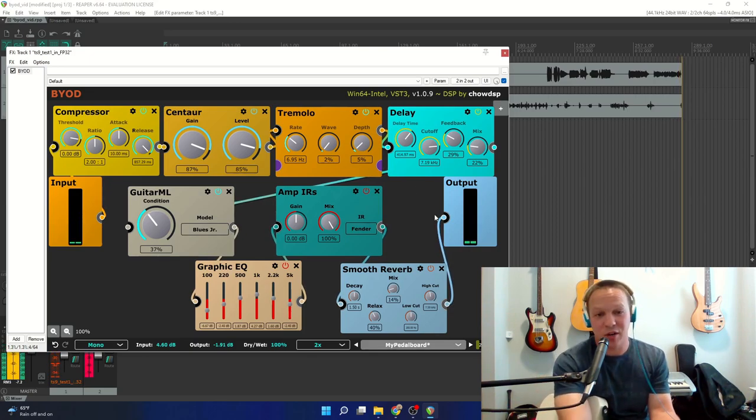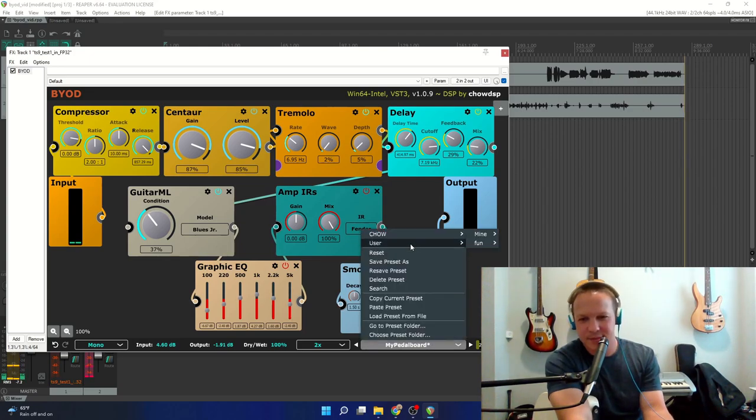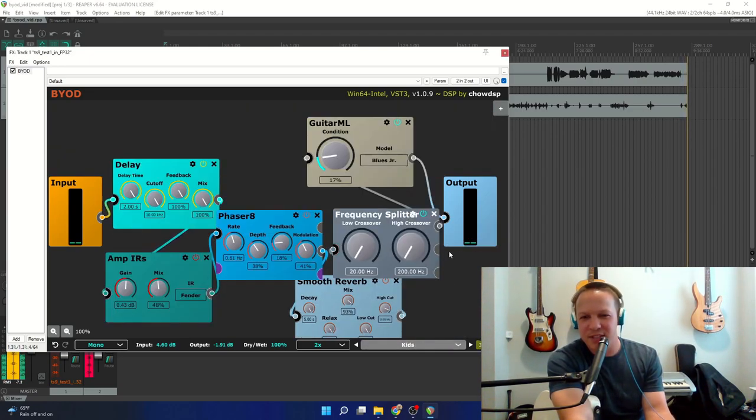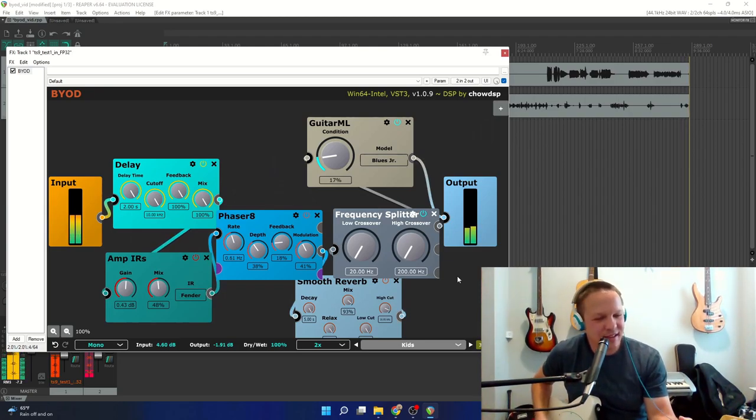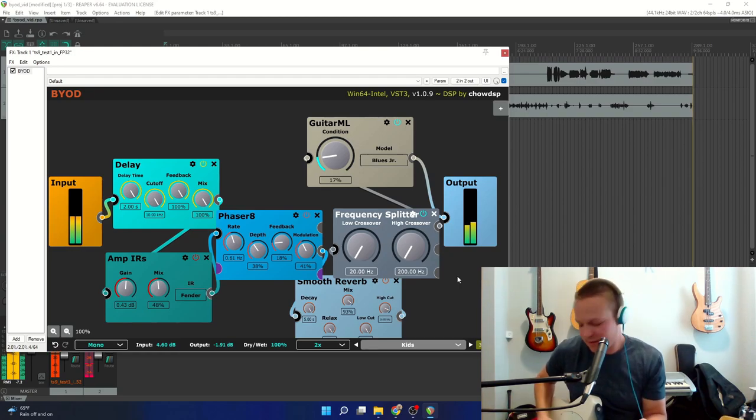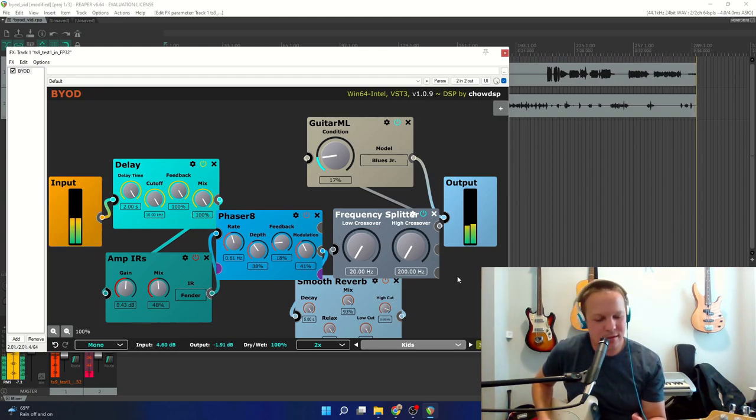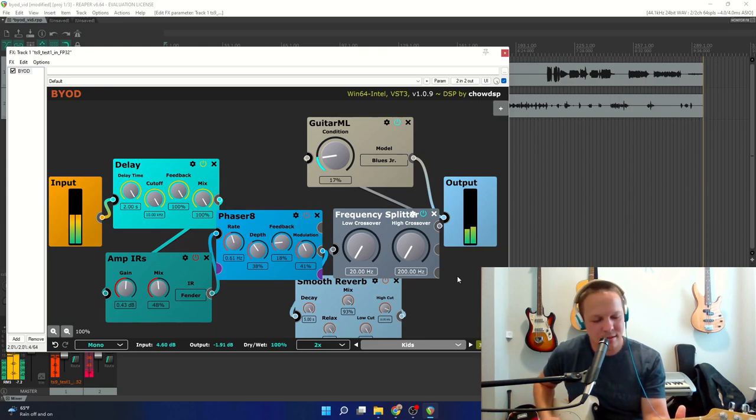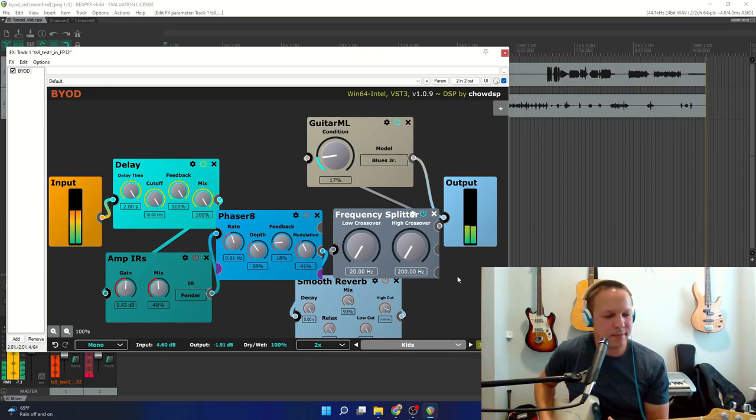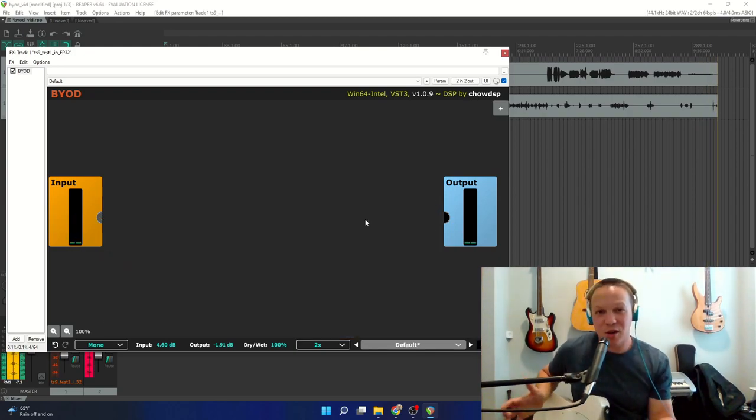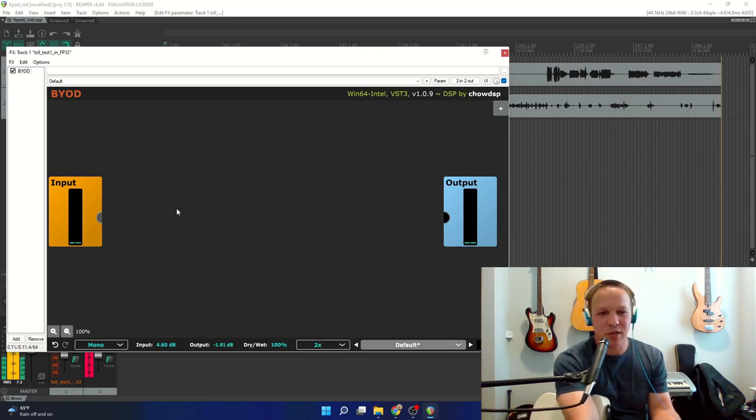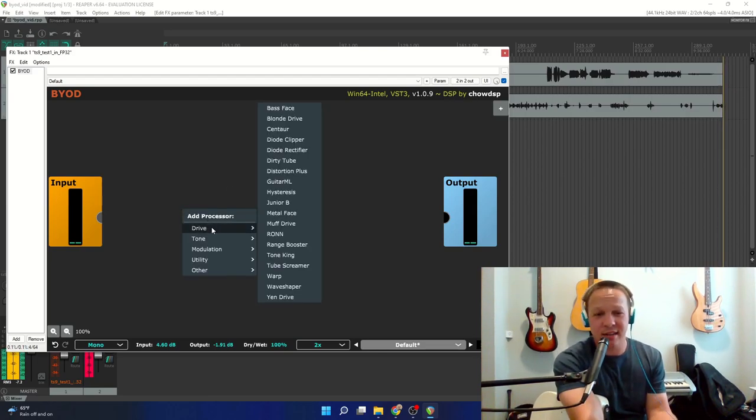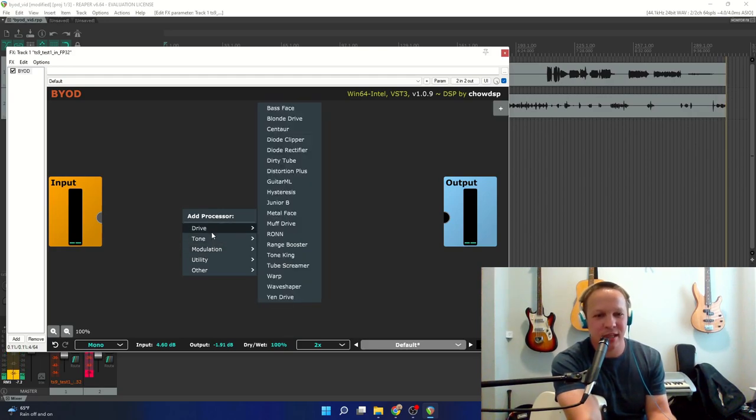Very cool. This plugin has so much stuff in it. It's ridiculous. You don't need anything else. It has so much stuff.